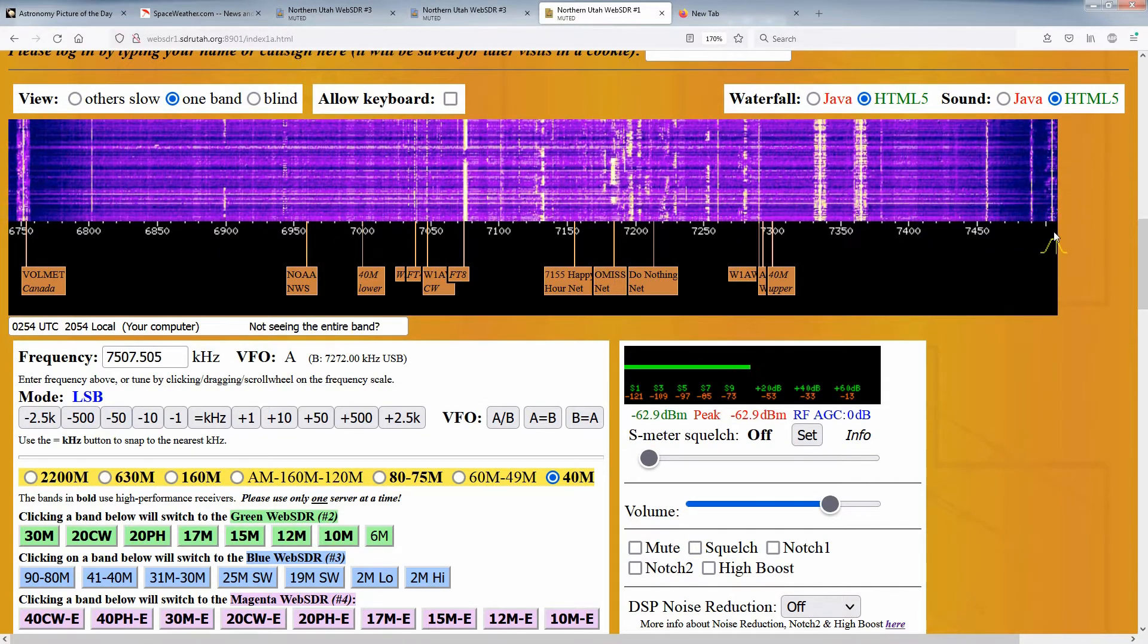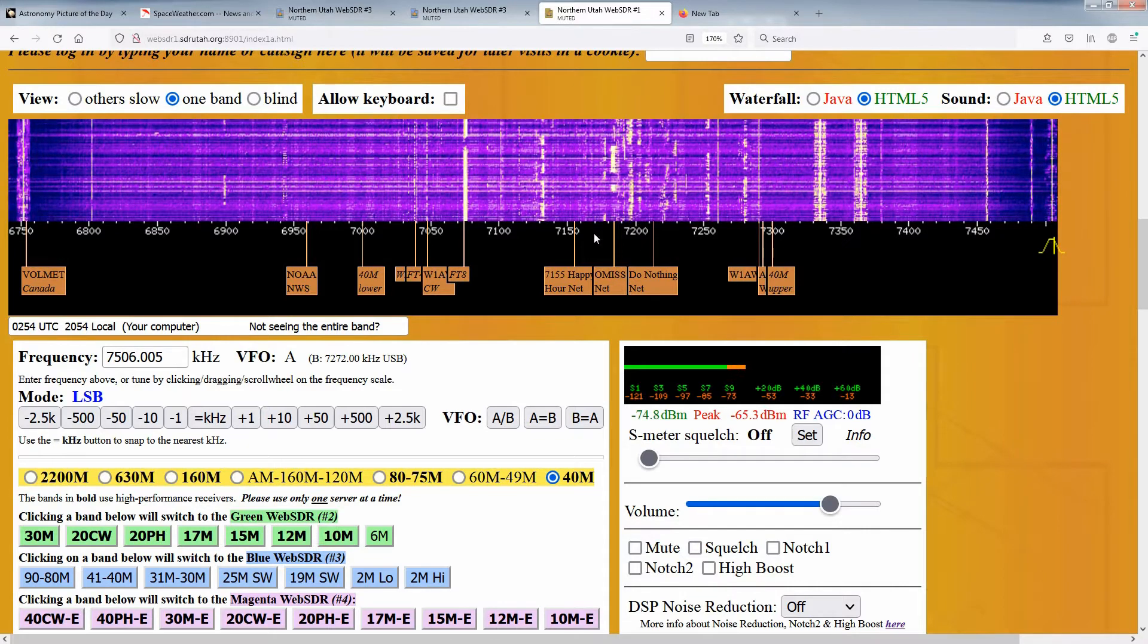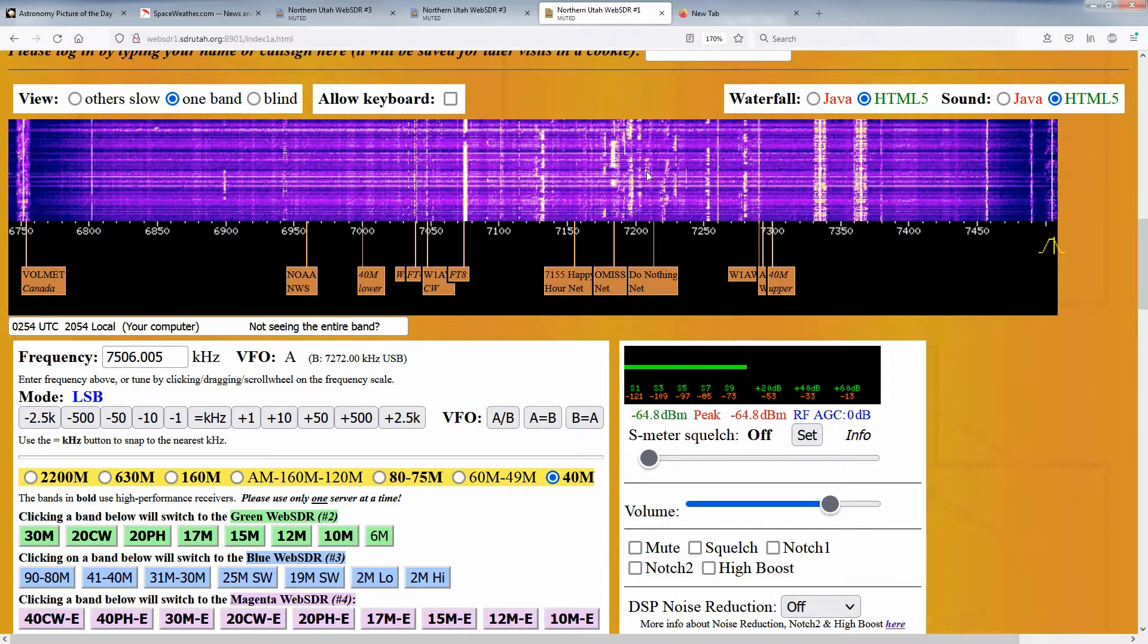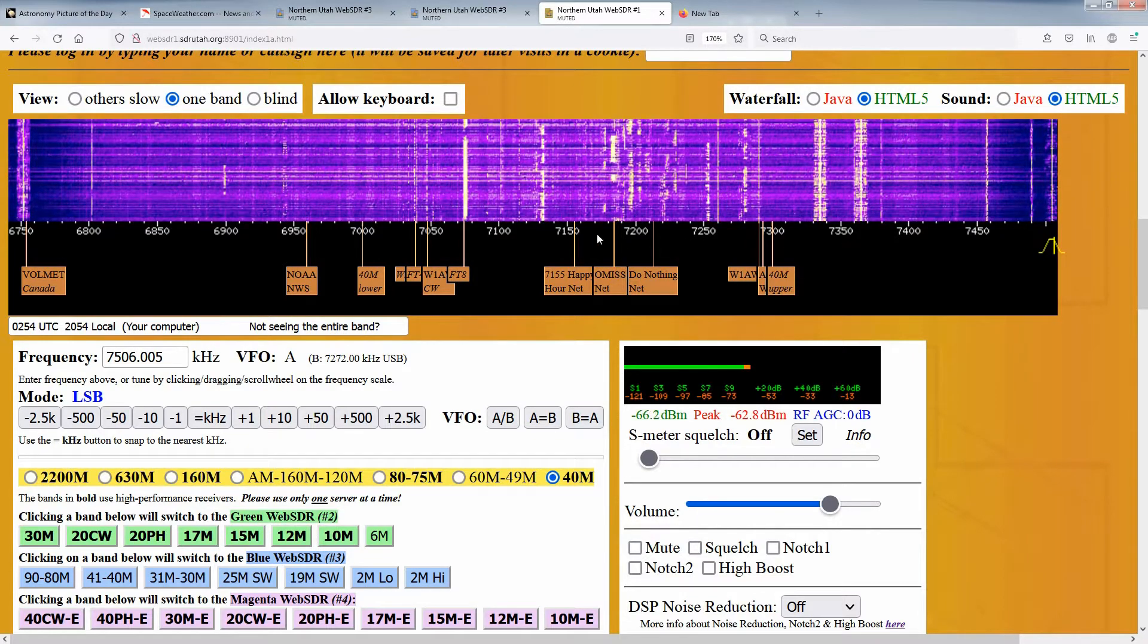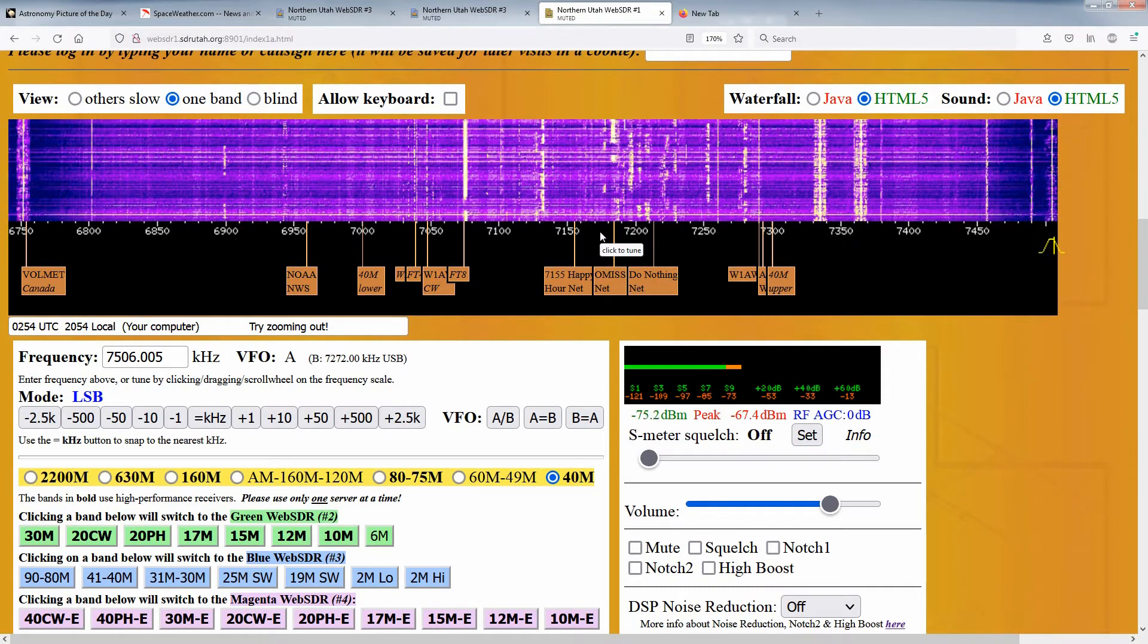One problem is that with the waterfall display that wide, it can be difficult to tune signals visible on the waterfall, especially narrow ones.